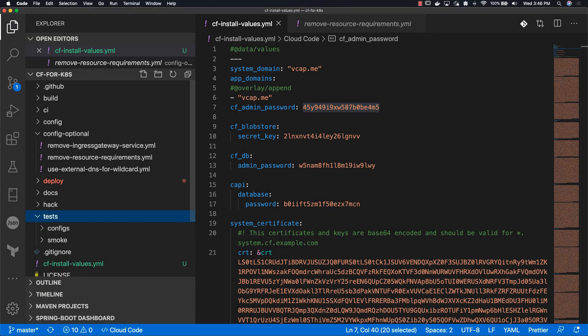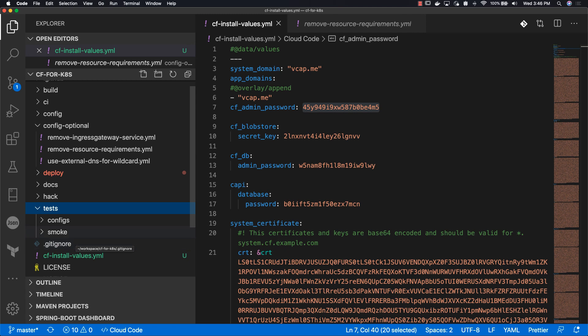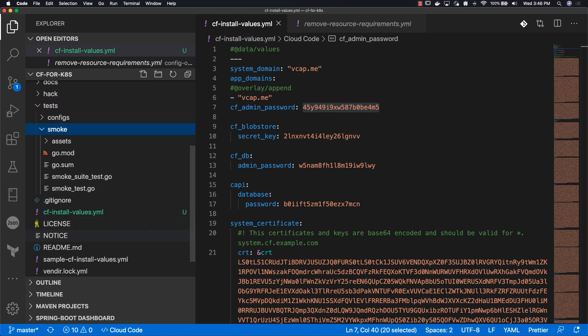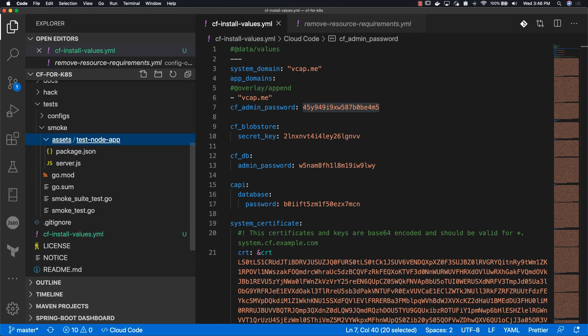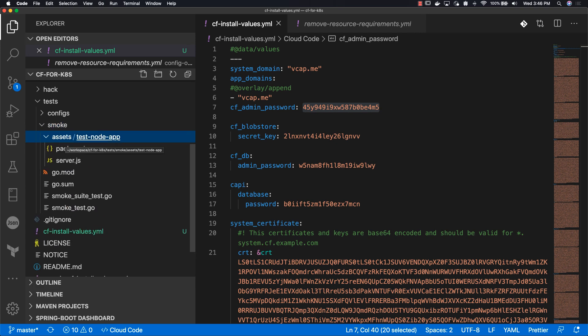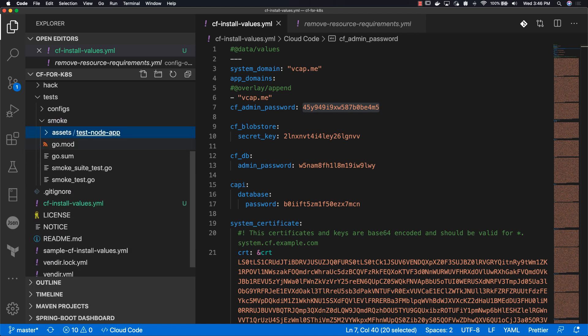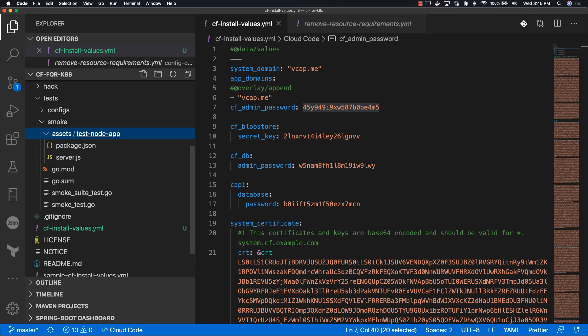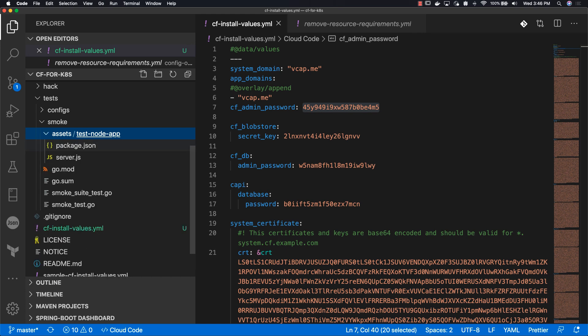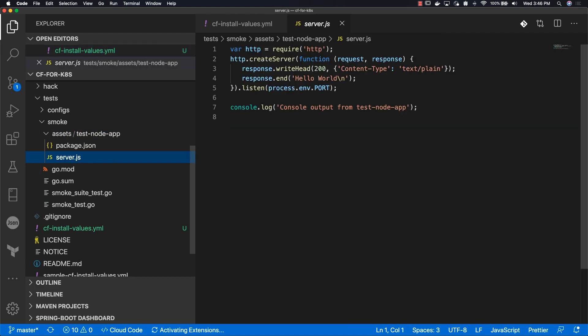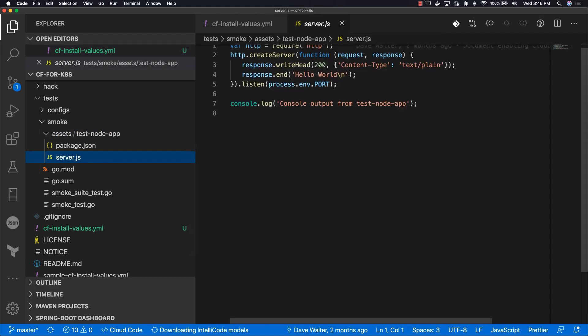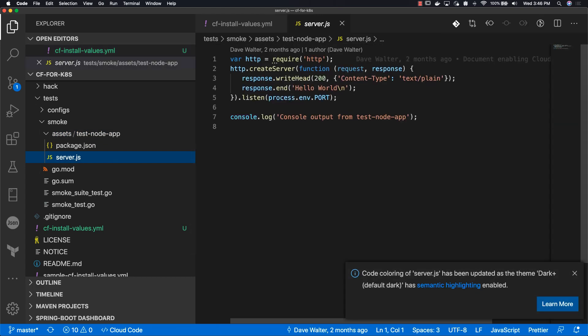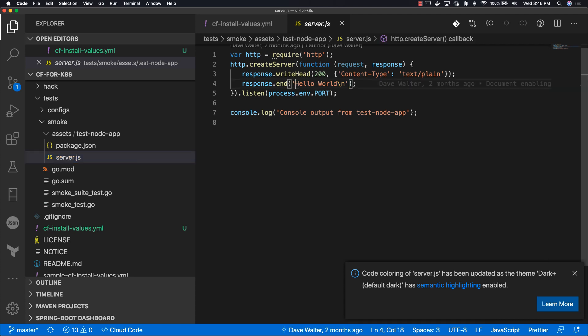We are now ready to deploy an application into Cloud Foundry. Luckily, one comes with the Cloud Foundry for Kubernetes repository. It's under test, smoke, assets, and test-node-app. It's a very simple application, however you want to see it. It just says hello world when you hit the URL.